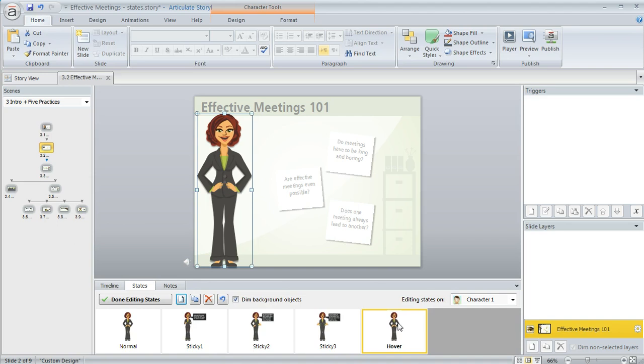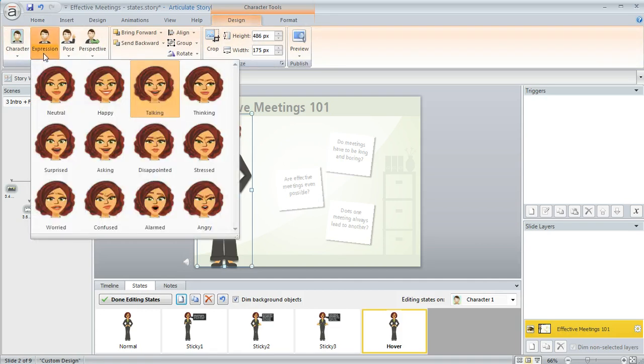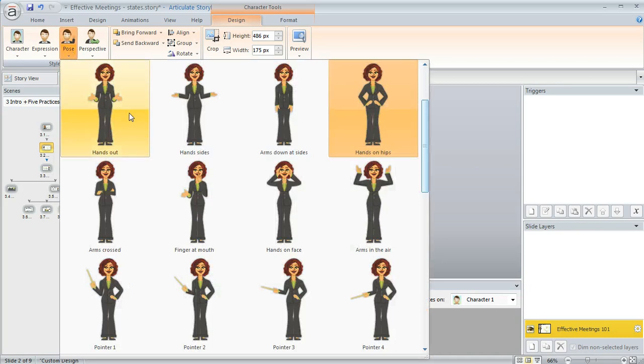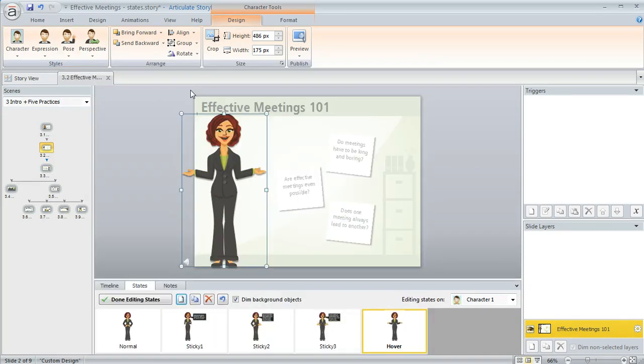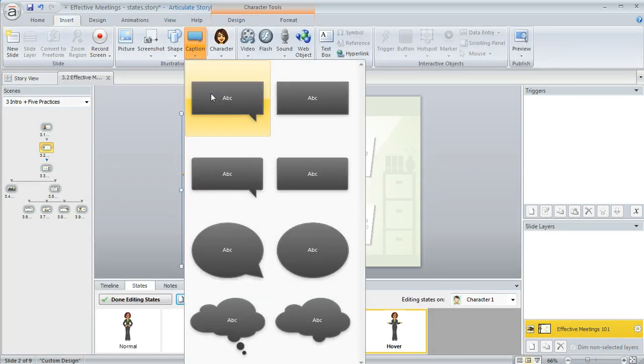And now our state's created and we just need to customize how it looks. So up here on my character tools I'm going to click my Design tab. I'm going to change this character's expression. I'm going to have her be asking something and I'm going to have her hands out to the sides, and let's also put a caption in this one too.